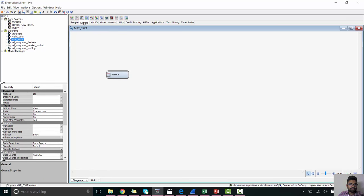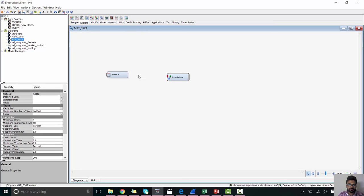And from the explore tab, drag the association node to a diagram. Connect both the nodes.